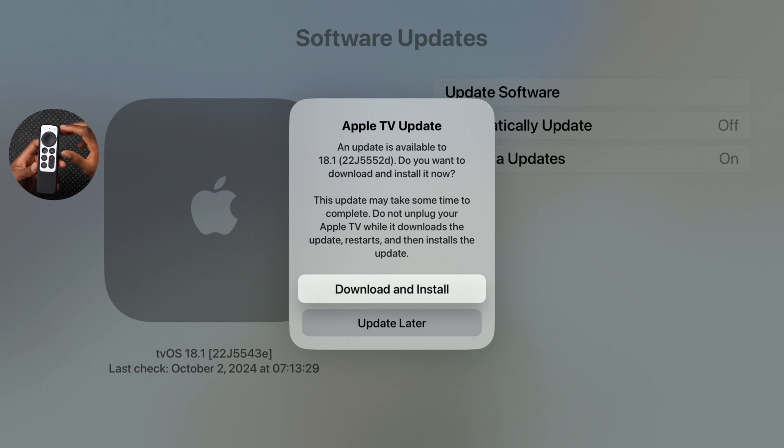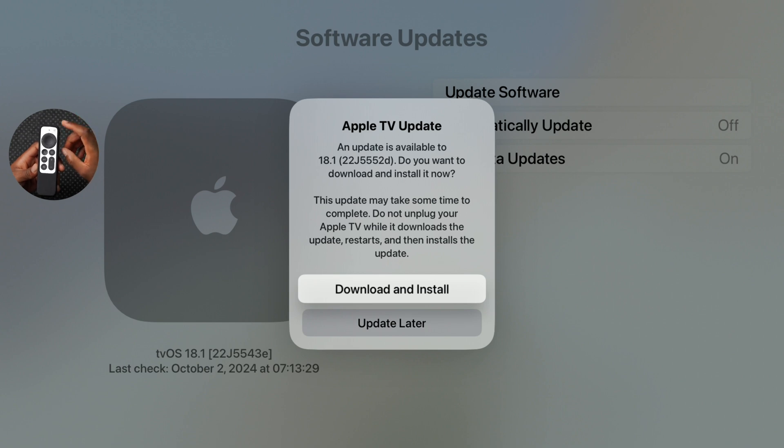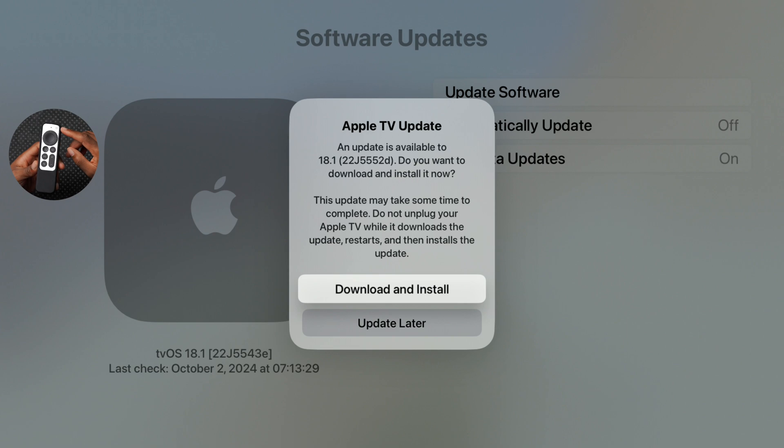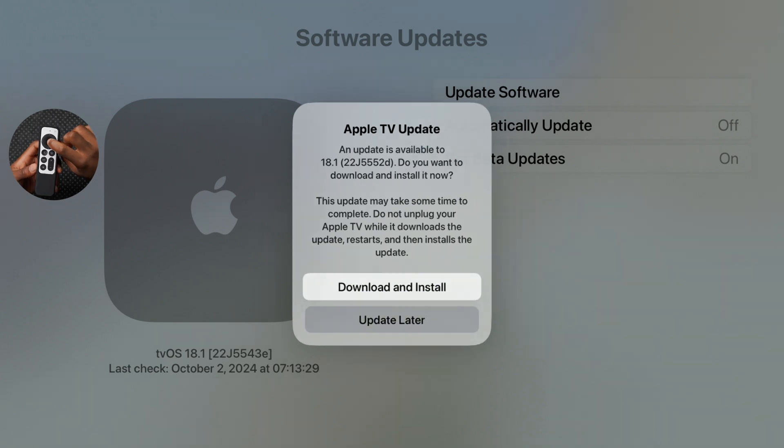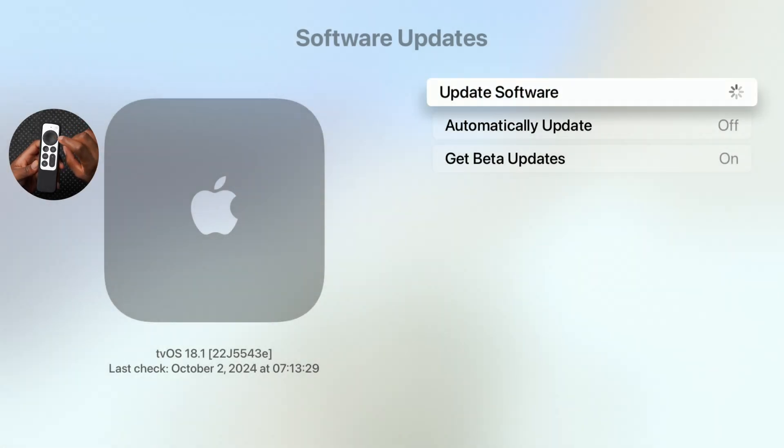Which is 22J5552D. The previous one that I'm coming from is tvOS 18.1 with the build number 22J5543E. So I'll quickly begin downloading this update and then installing it.